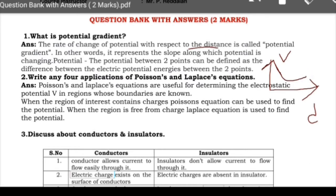The potential difference between two points can be defined as the difference between electric potential energies at the two points. The rate of change of potential with respect to distance — what is that change — is called the potential gradient.